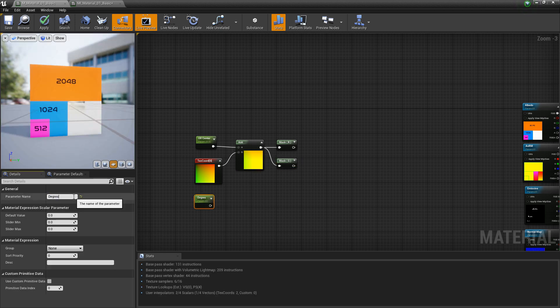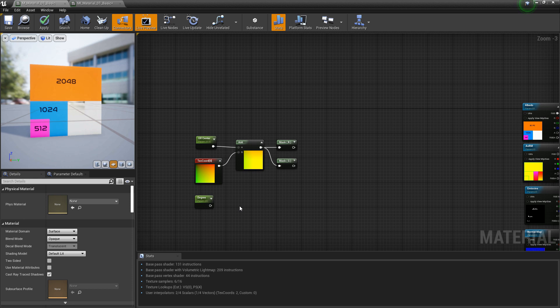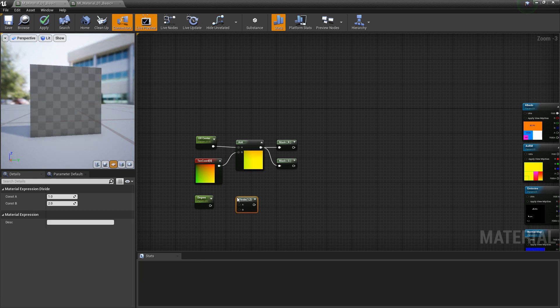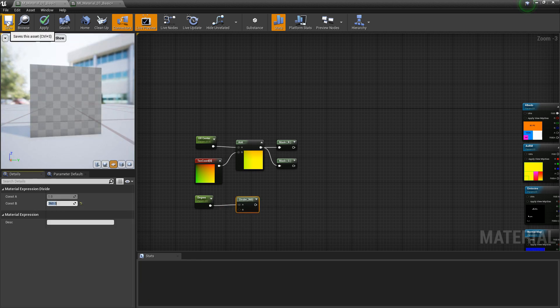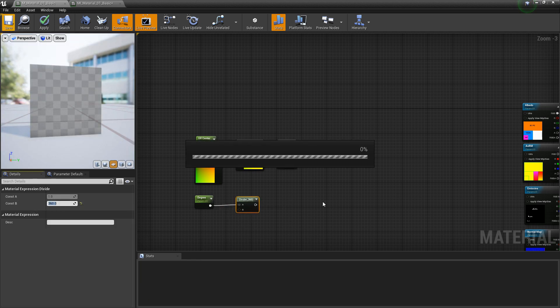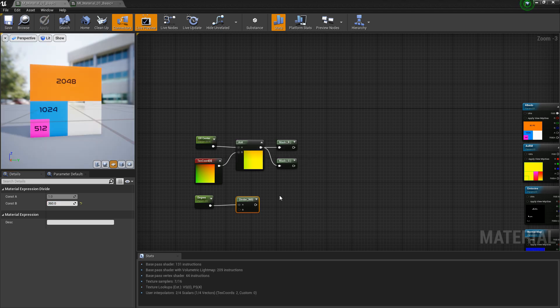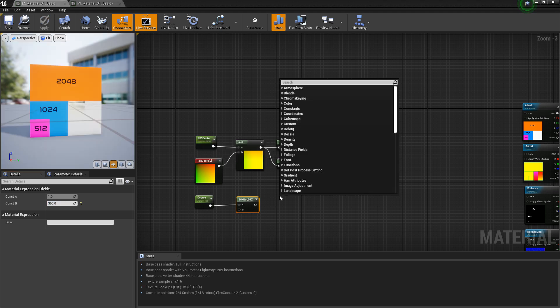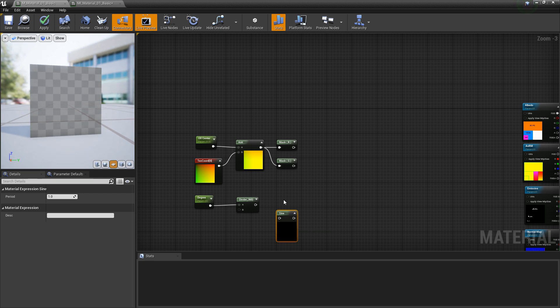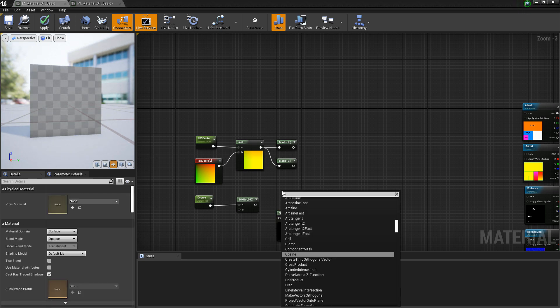Now we're going to look at the degrees. In the end, we want to make sure we can actually type in a degree number. The way we can do that is by adding a divide node and dividing by 360 degrees. Then we're going to plug this into two other functions — we want a sine and a cosine.